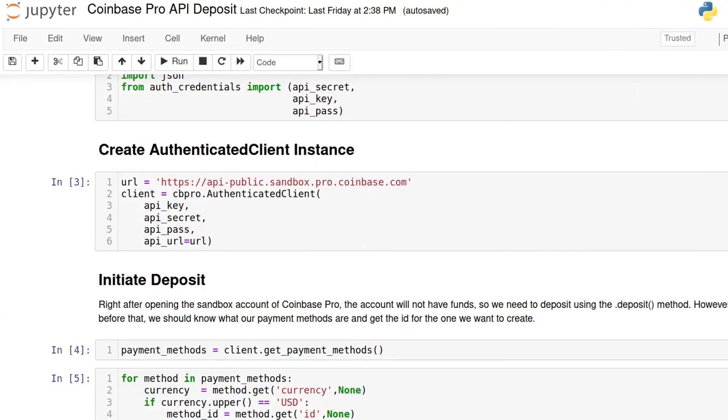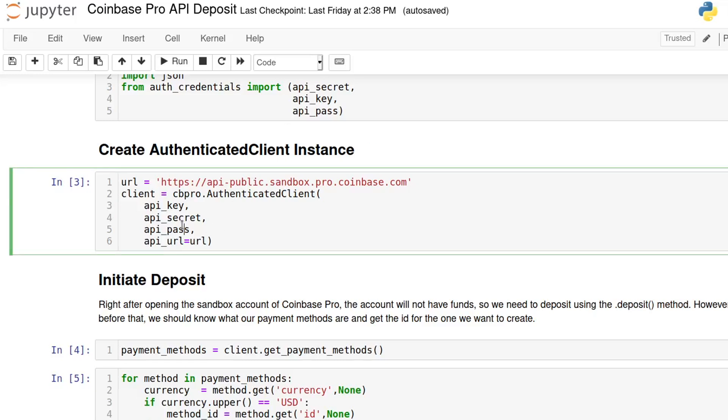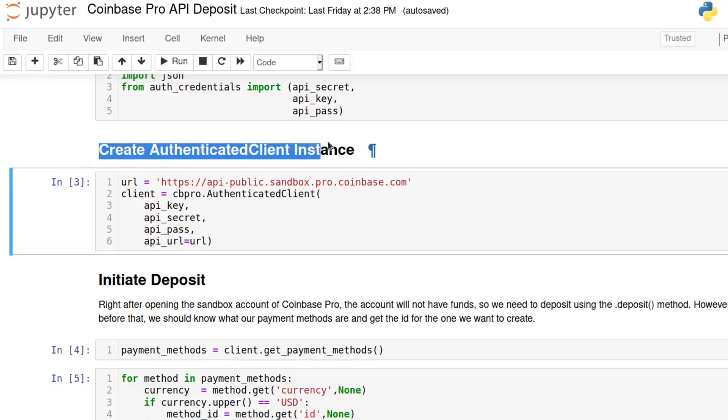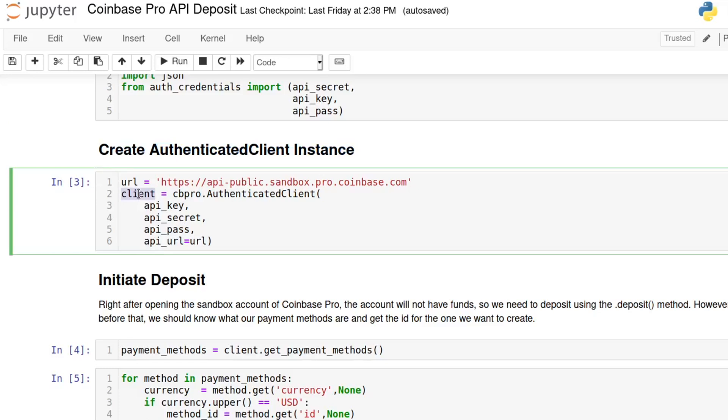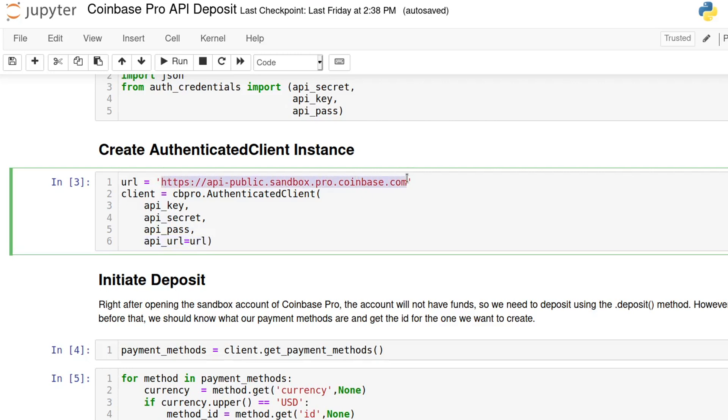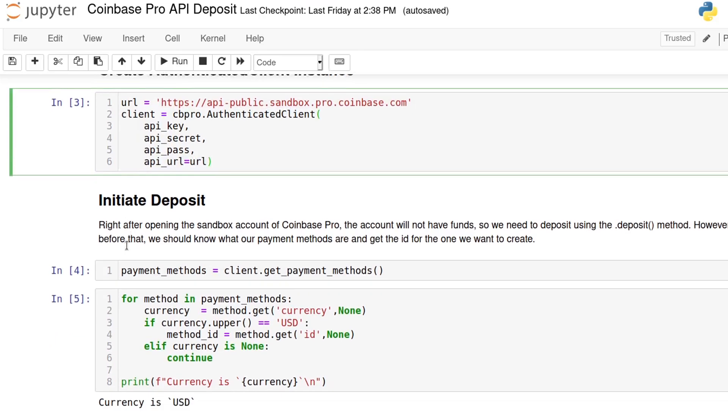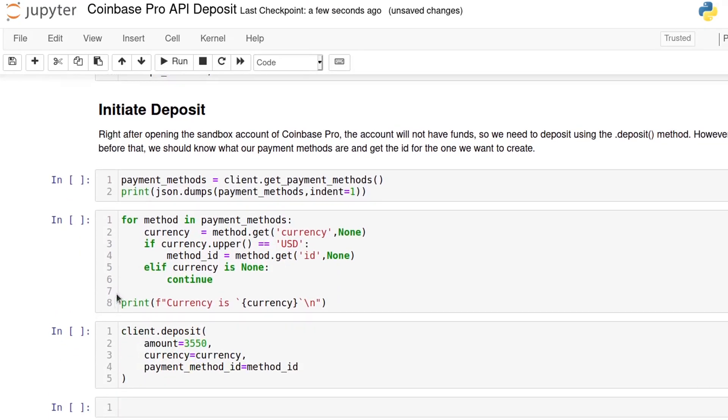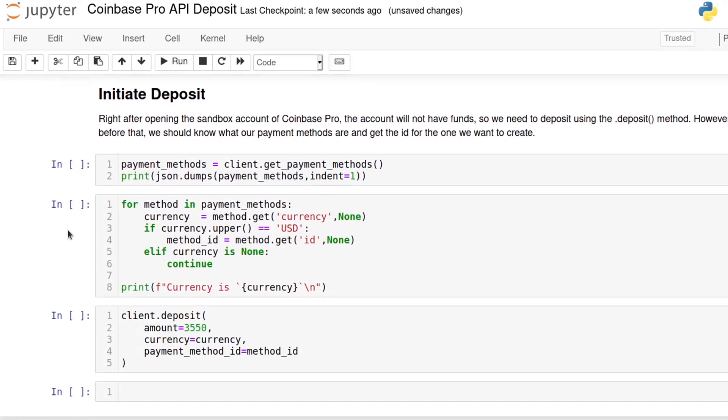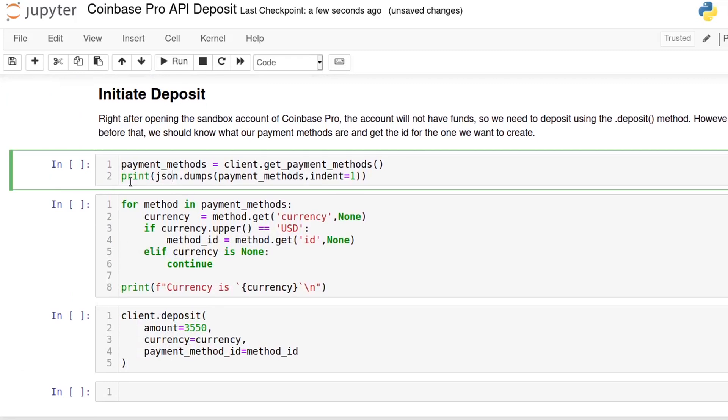In order to do many of the most interesting activities with the API, you will need to use an authenticated client. To do that, we will use the AuthenticatedClient class and pass the API key, secret, and password to it along with the API URL endpoint. In this case, you have to make sure that you're passing the sandbox URL. Now, we can access things like the account information and history. We can also initiate deposits and withdrawals from here. And we need to have some balance in order to trade.